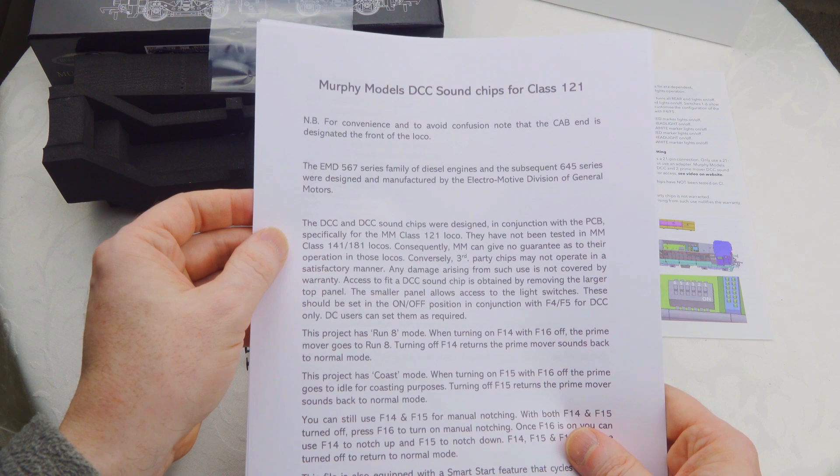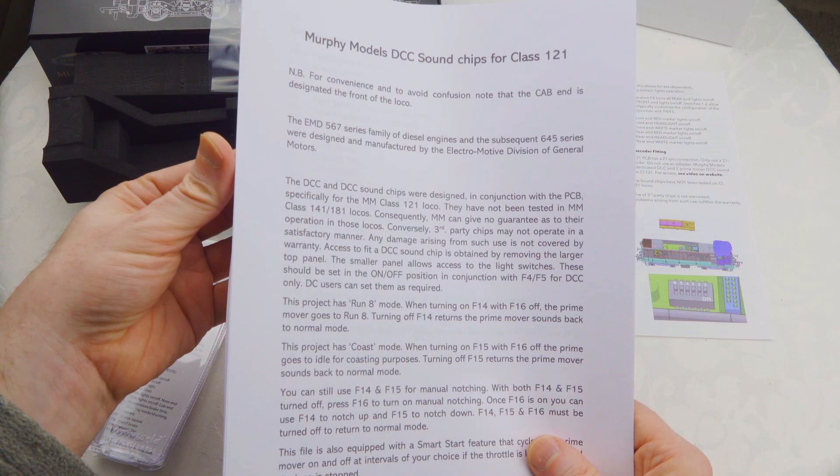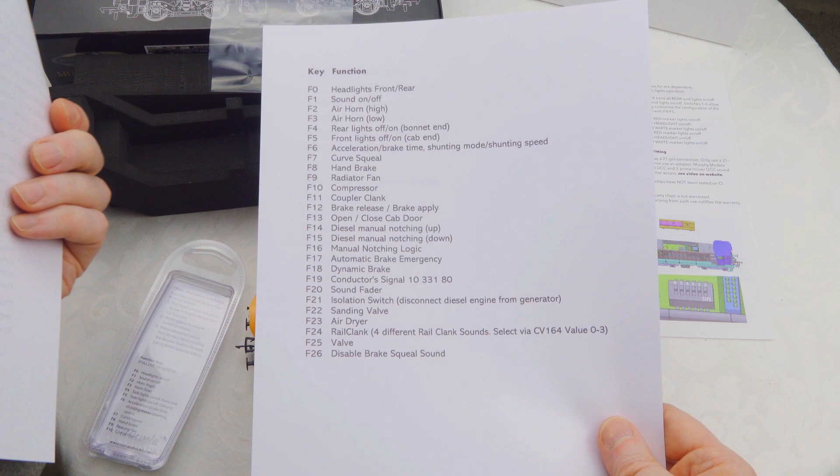It talks in more detail about the sound functions and how to use them. There's a full list of sound functions there. Again, I'll put a link in the description.